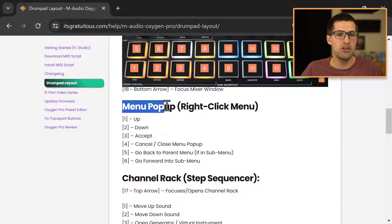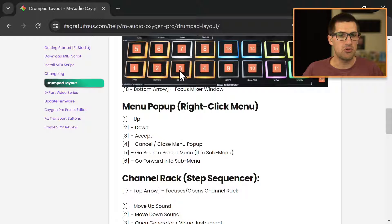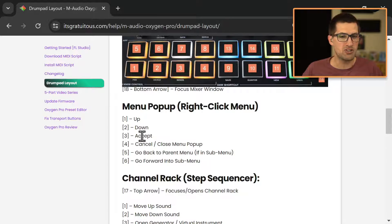So if you're in a menu, one goes up, two goes down, three is accept, four is cancel.